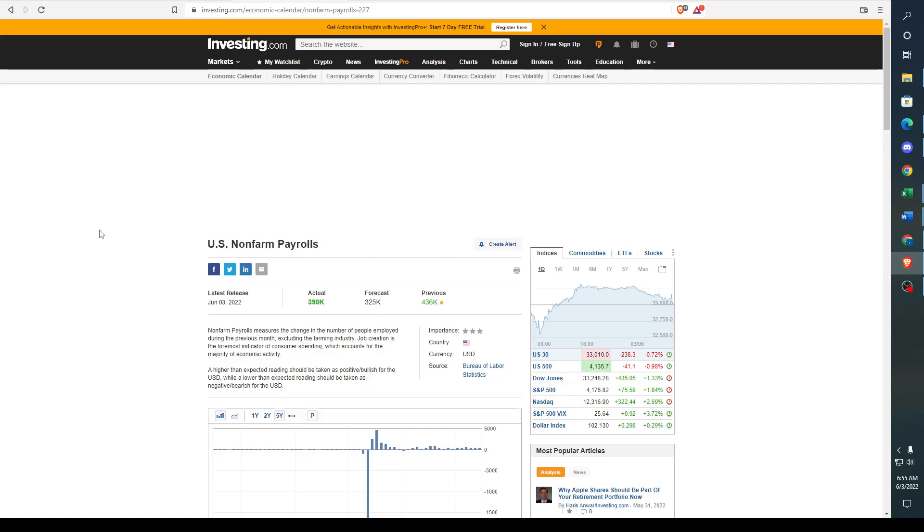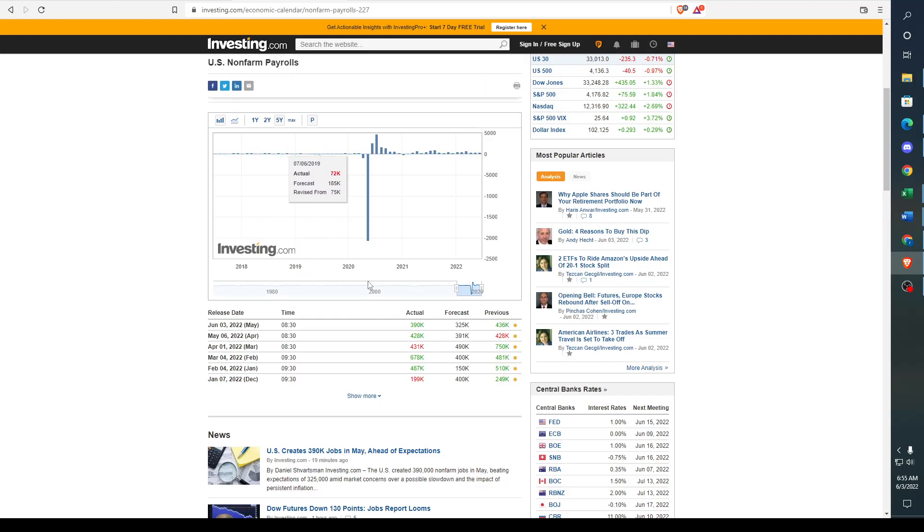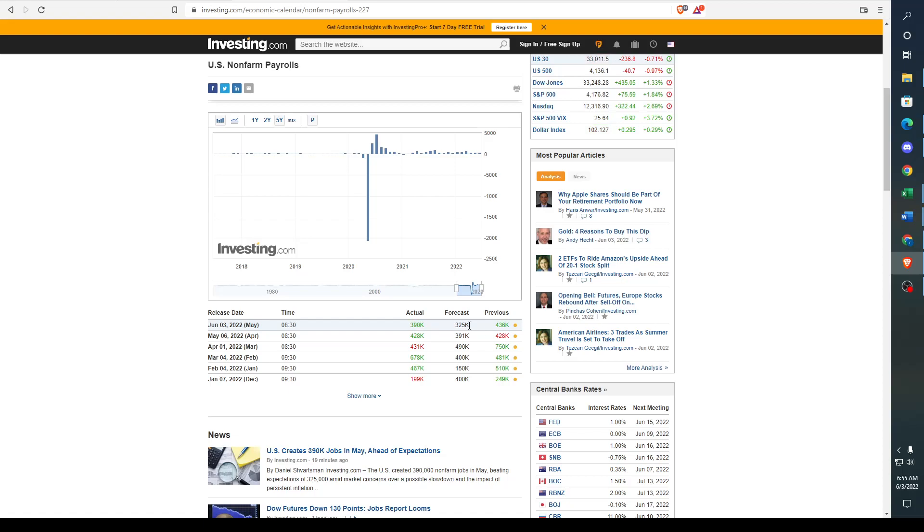Hey everybody, today I just wanted to make an early morning video and quickly talk about US non-farm payrolls. We actually got 390,000 when we were forecasting 325,000, so this is a pretty big beat.